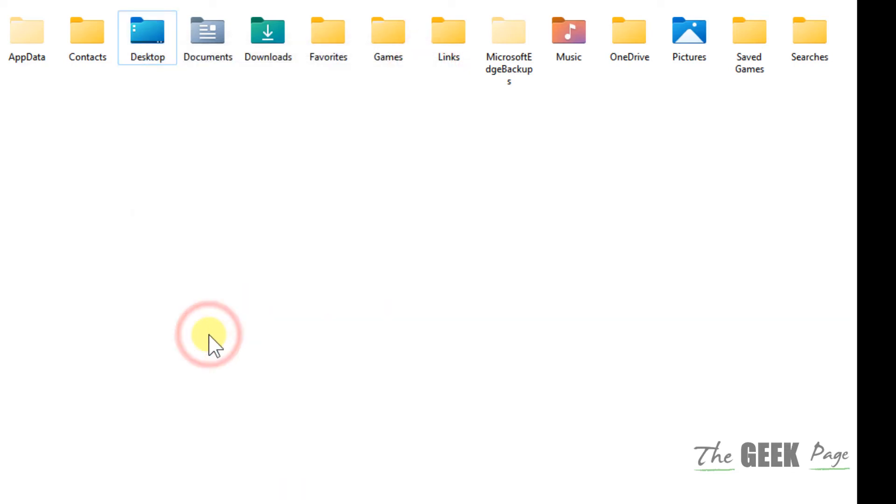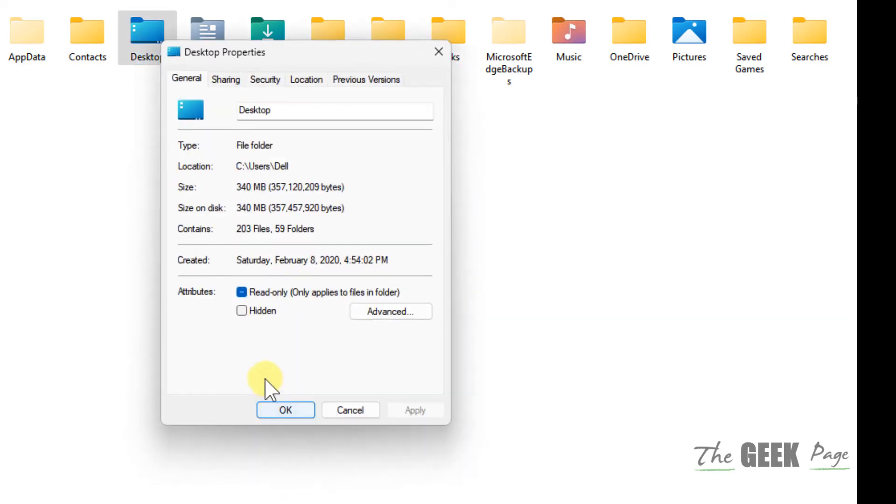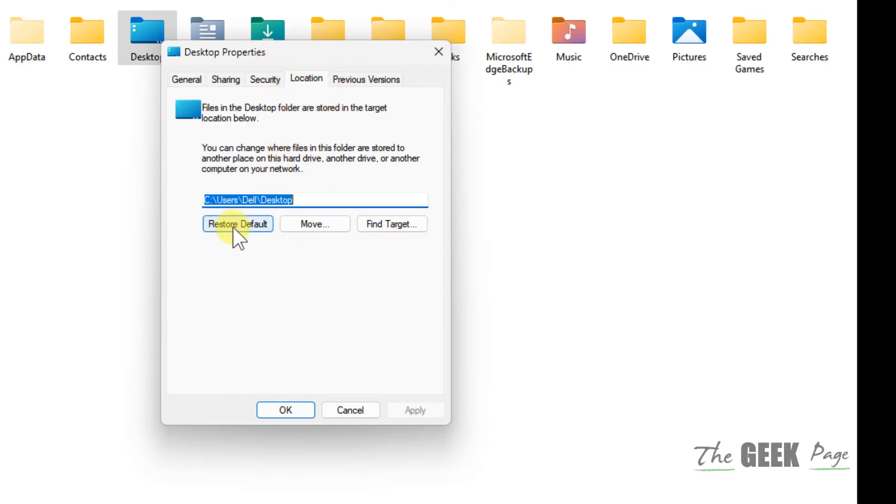That's it guys. If you want to restore again, then right click on properties again. Click on location and click on restore default and click on apply and click on OK.